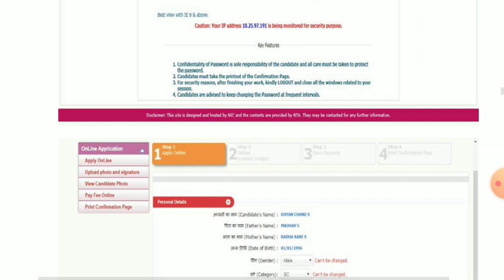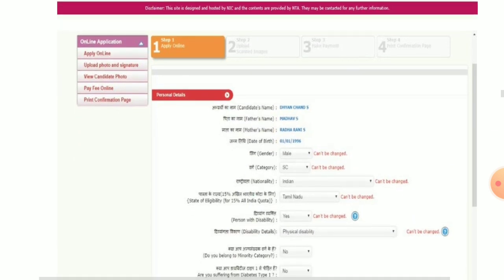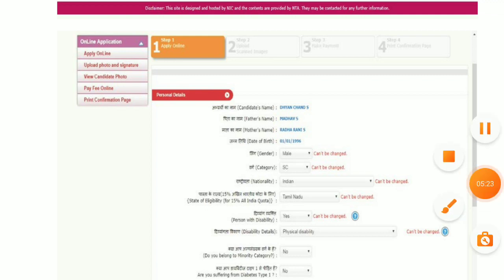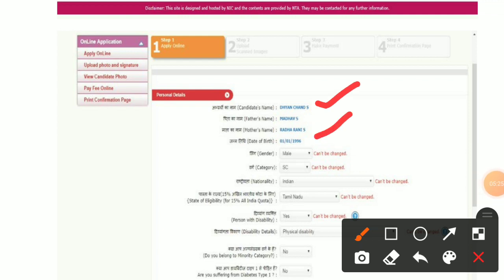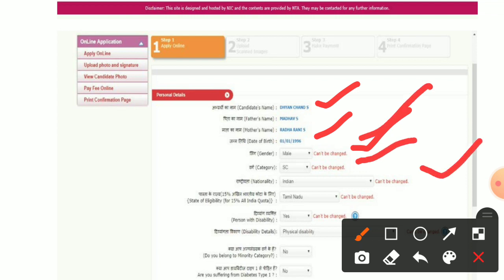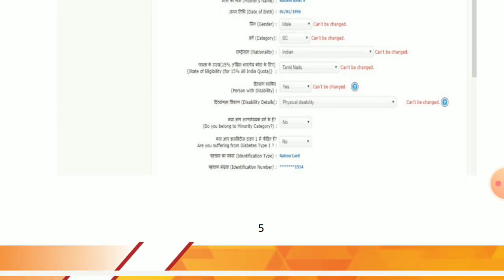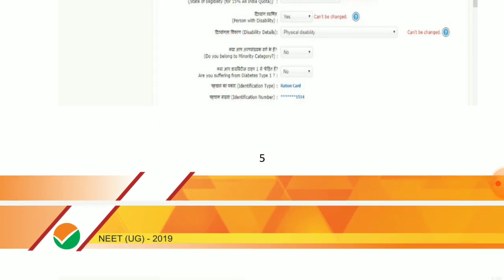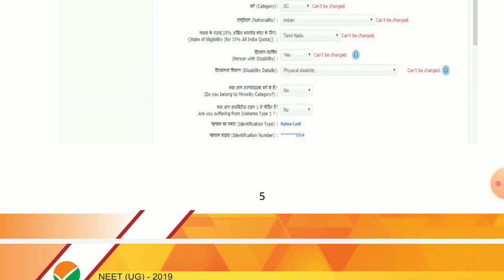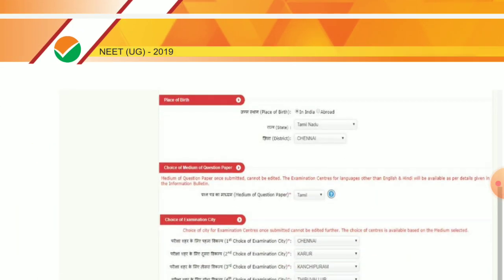Then we will move on. The application form will open in five steps. In the first step, you will fill in your gender and category. If you belong to a reserved category, you must select your category. Then you will be asked your place of birth — whether in India or abroad — and your state and district.